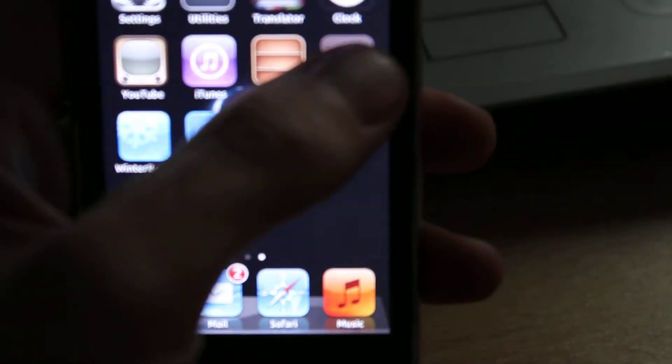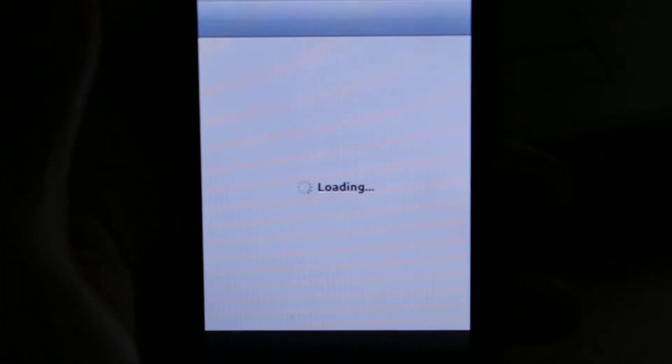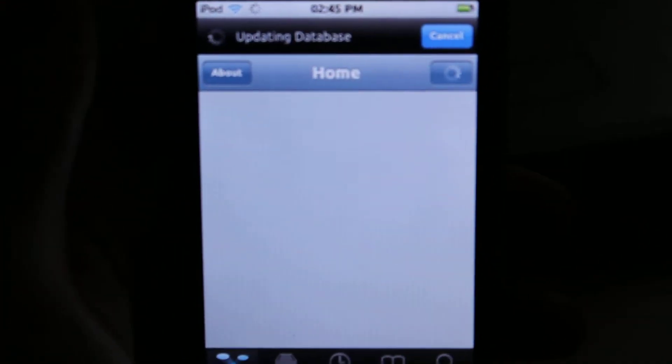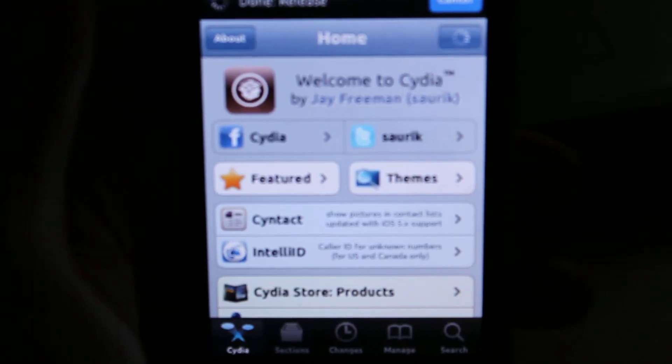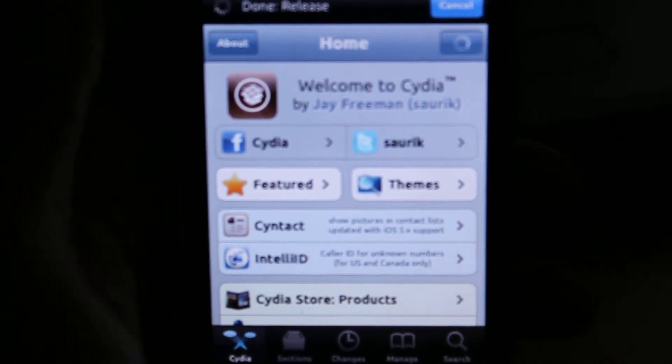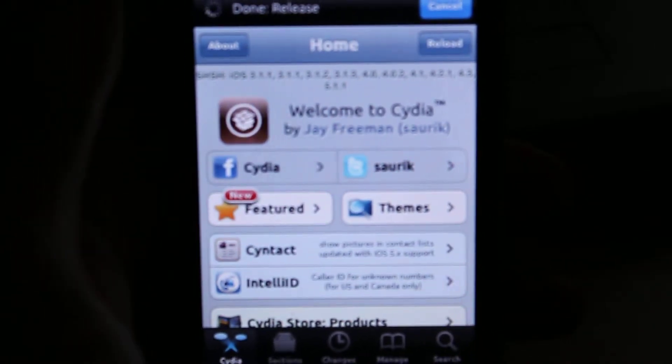And you'll get this, Cydia. And it's just like the App Store. You get everything that Apple didn't accept maybe for their App Store, or something like that will be showing up in here.